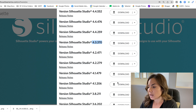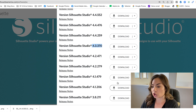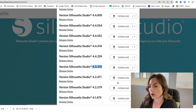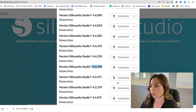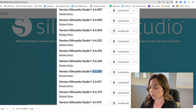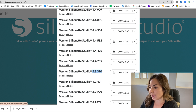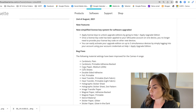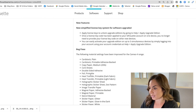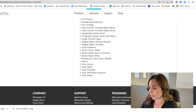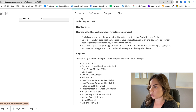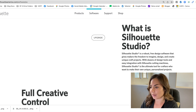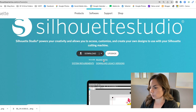If you're not sure what is in each version, or if you're looking for a specific feature, you can always click 'Release Notes' and it will pop up and tell you what the bug fixes were and what new features are applied in that version.